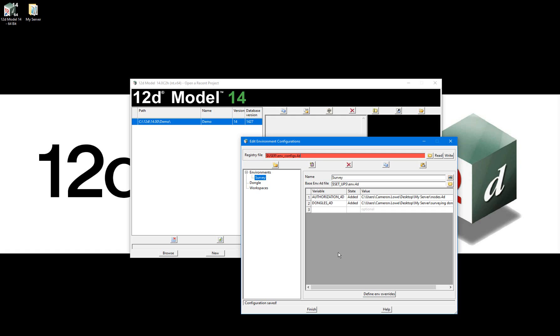In the same way as I have done for this environment, I'll insert new environments and set them up for my 2flow, road design, drainage design, GIS interface, and visualization modeling purposes, being sure to select the relevant dongles.4d file for each environment separately. I'll go away and do this and pick up the video once that is complete.